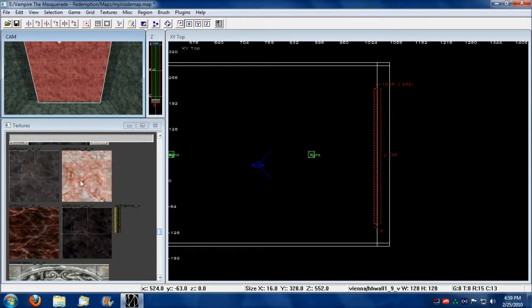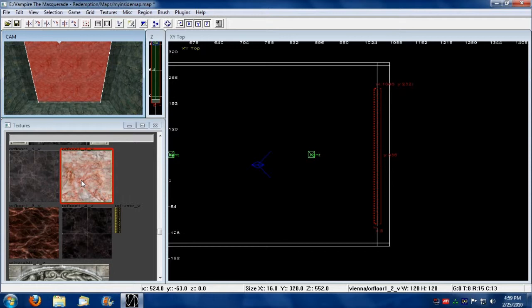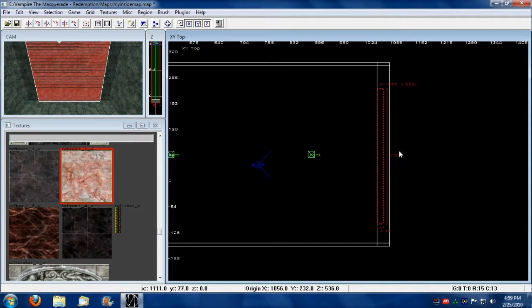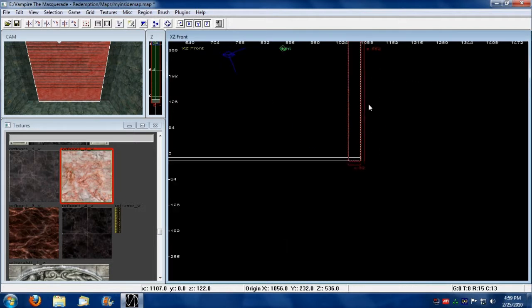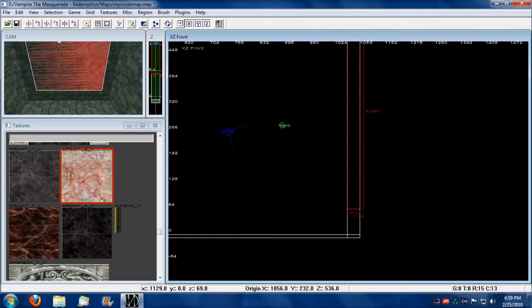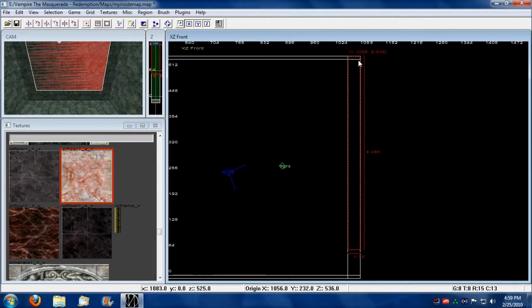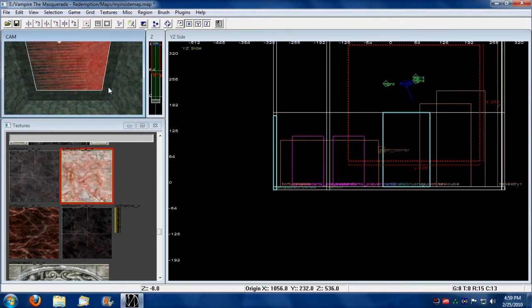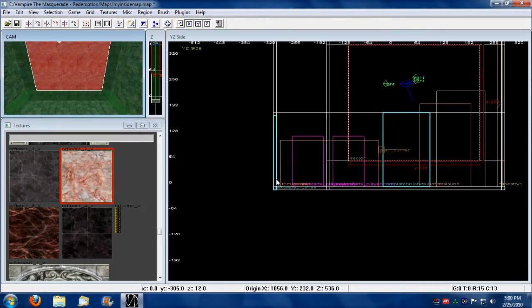So let's see here. I'm going to make a thick indentation here. And it's gonna span right in there. I'm gonna use the CSG Subtract. Oops.